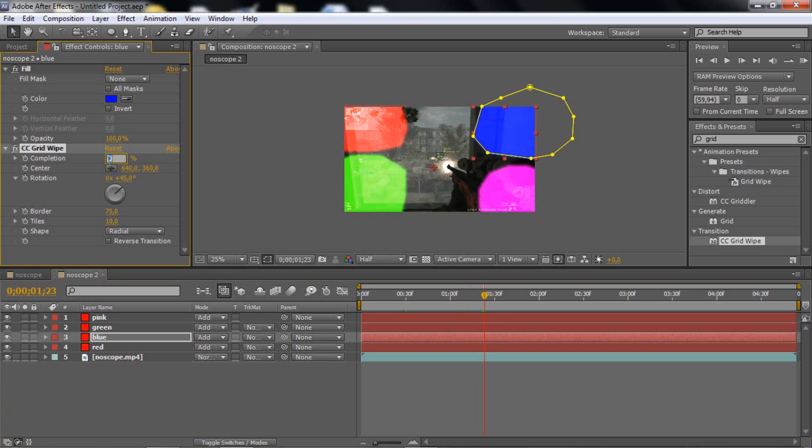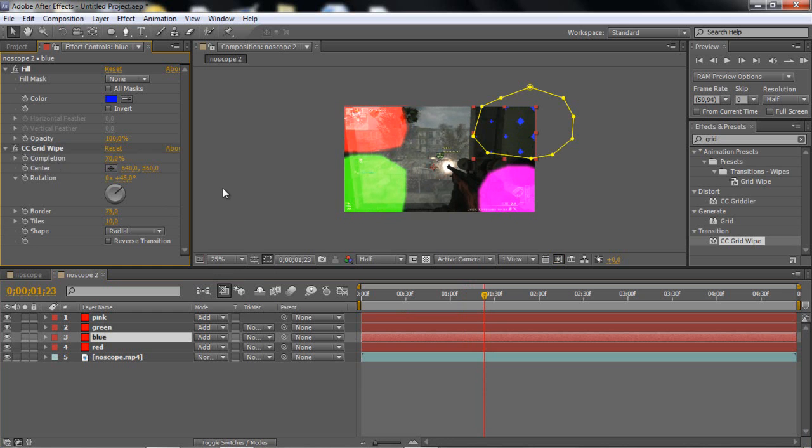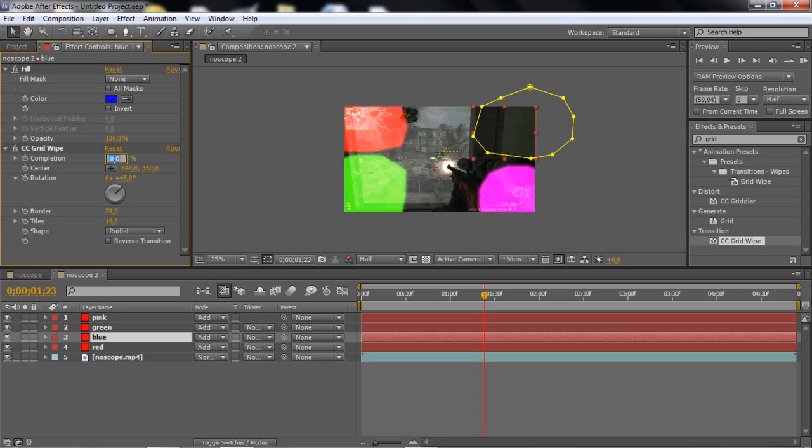Then you want to change the completion to 70% to get these small little things. Or 65%, doesn't really matter, but I like 70% more.